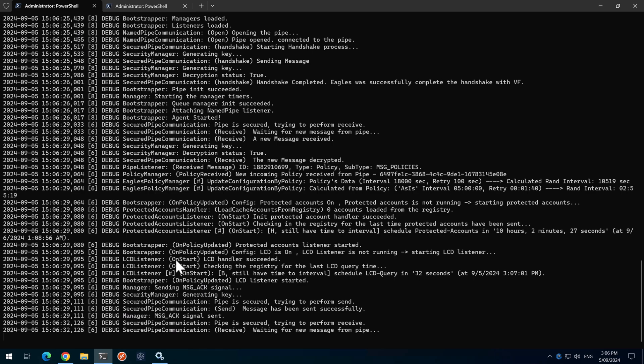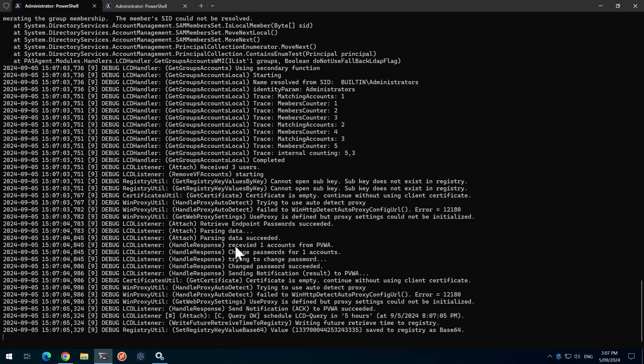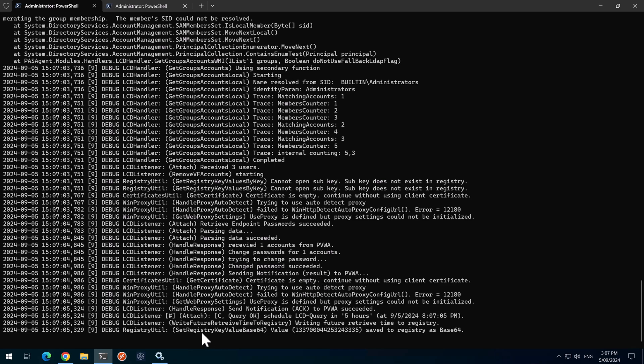If we go back to the log here of the EPM agent and we can see some information here, it's trying to change a password. It's changed a password and that's successful. So that's a key piece of information there.